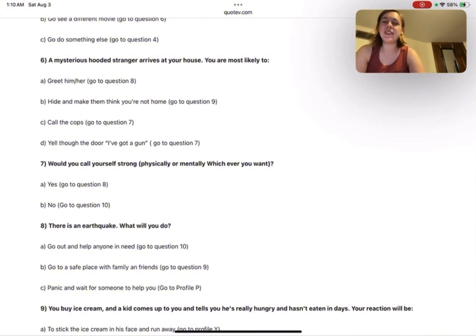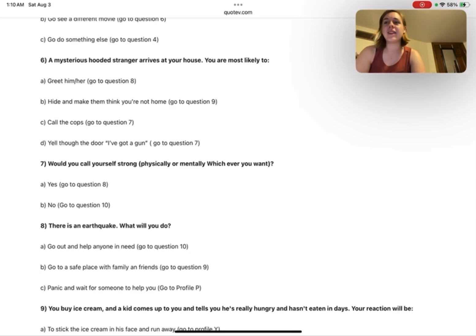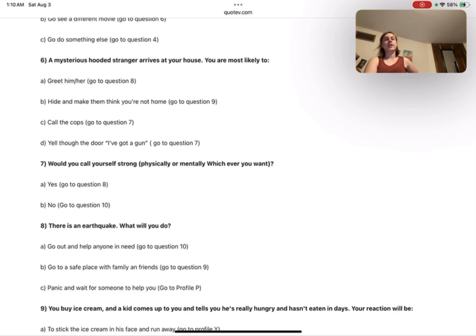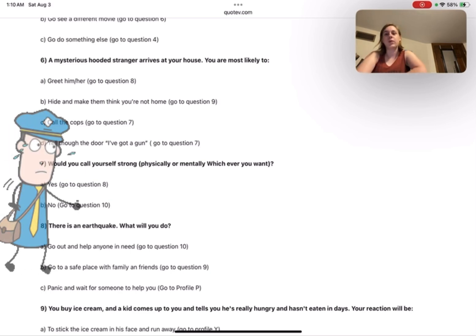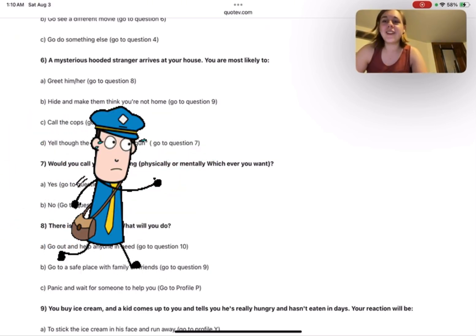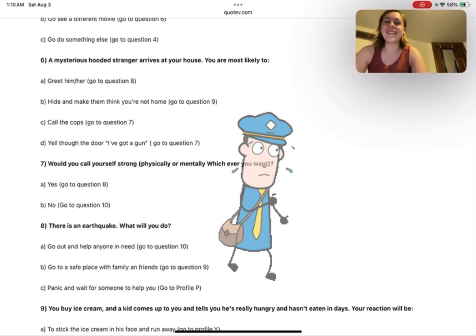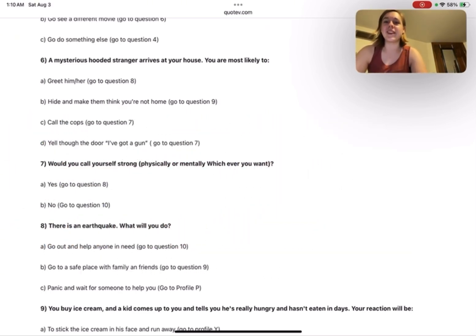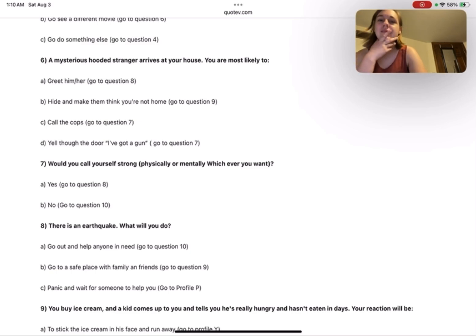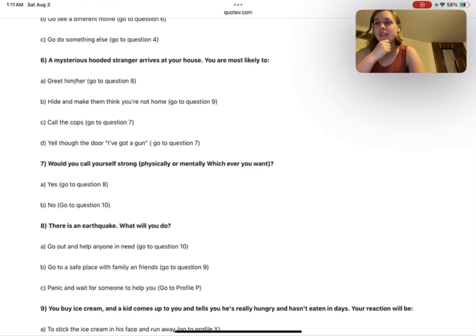I really don't know. If I greet him or her, I think, I don't want to say hide either, but I definitely wouldn't call the cops or yell through the door. That seems a little excessive. I would probably go with B just because if I don't know who it is and I wasn't expecting anyone, that can be a little suspicious.